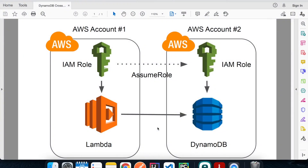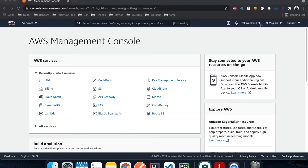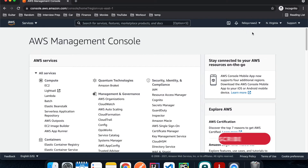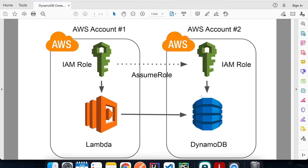Welcome back to another episode of AWS tutorial. Today I'll show you how to access a DynamoDB table in a different account using an assumed role. I'm just using DynamoDB as an example, but the idea can apply to other services as well such as S3 and Kinesis. We'll create a DynamoDB table in account two, create IAM roles in both accounts, and write a Lambda function to access the table.